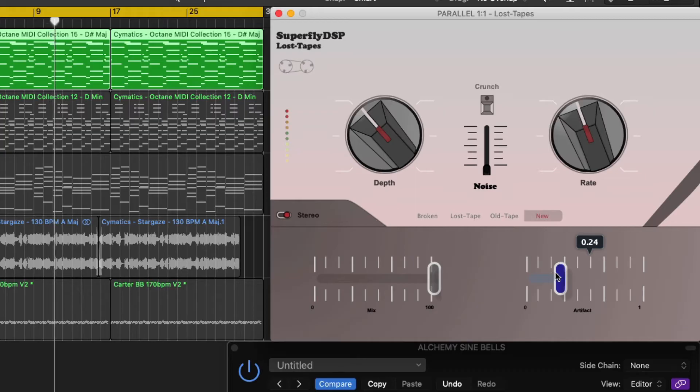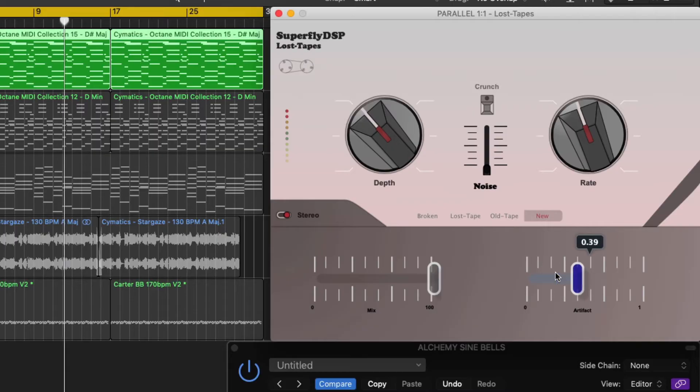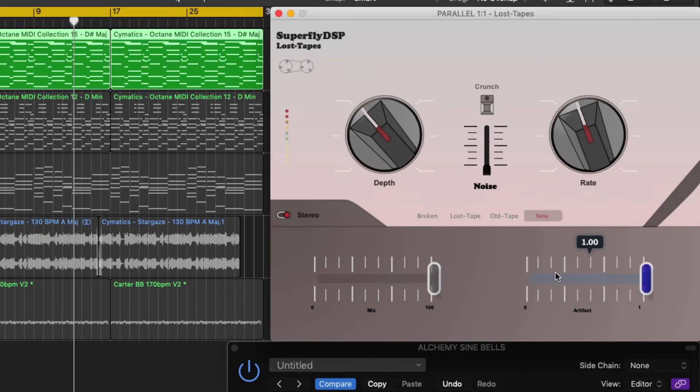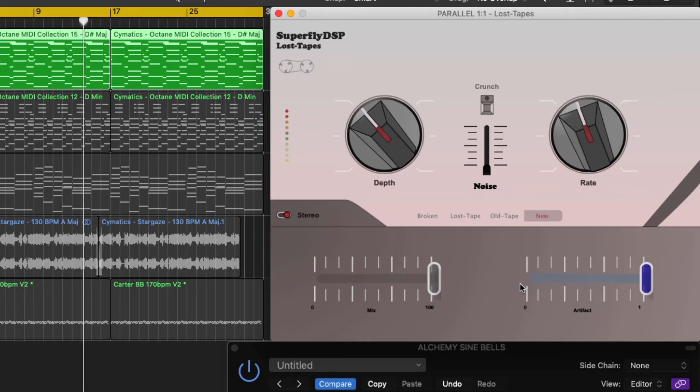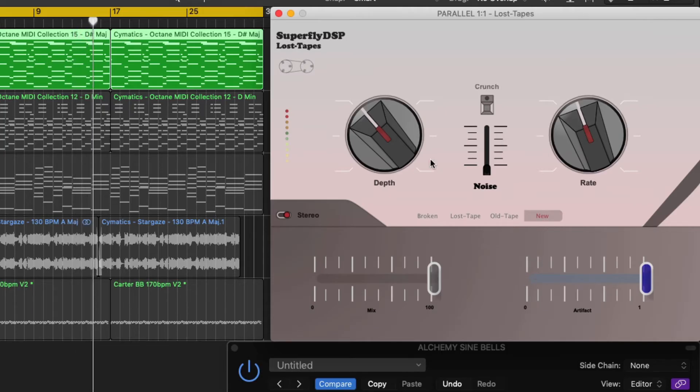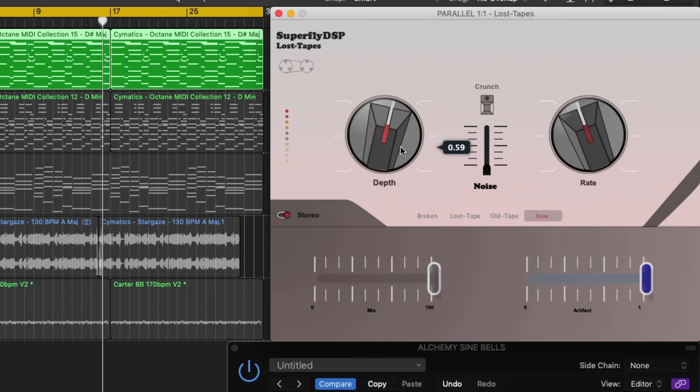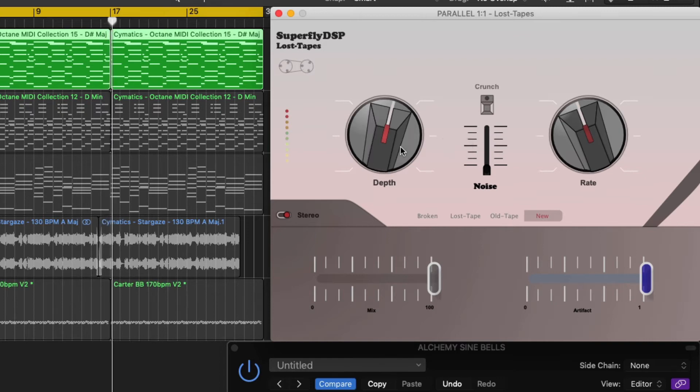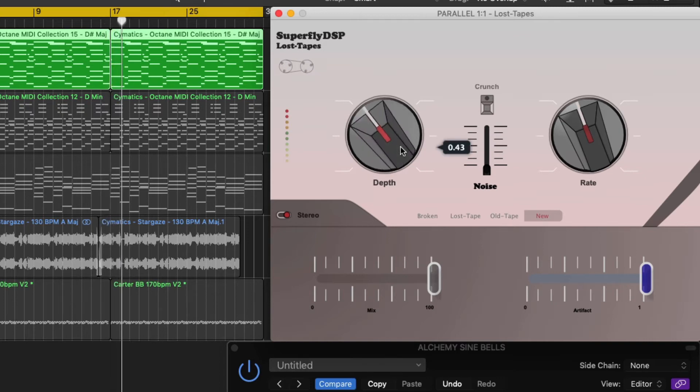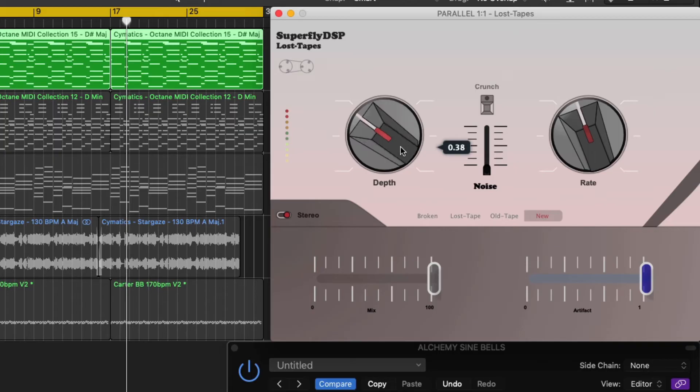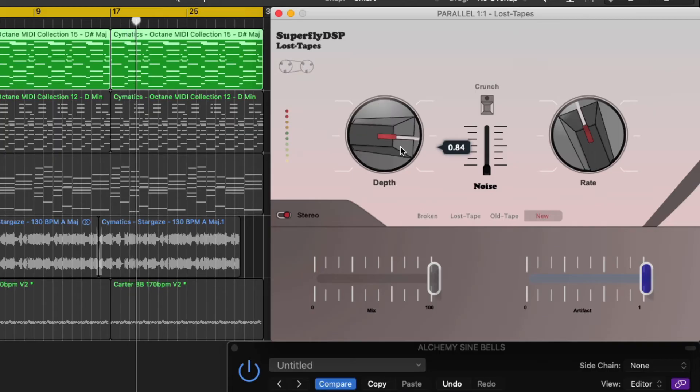The artifact slider is pretty cool as well. It seems to give you control over how damaged or old the tape is. The depth control increases the tape effect. They don't specify but my guess would be that this changes the wow.